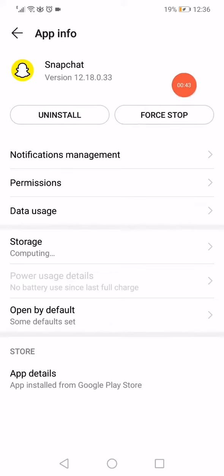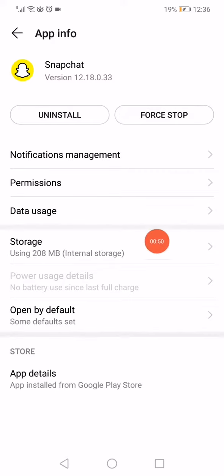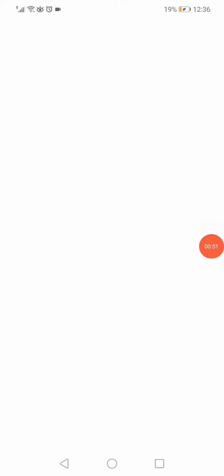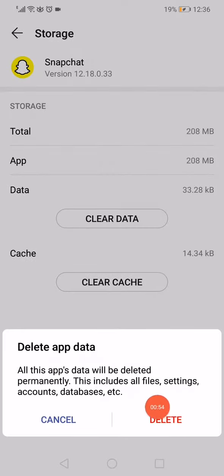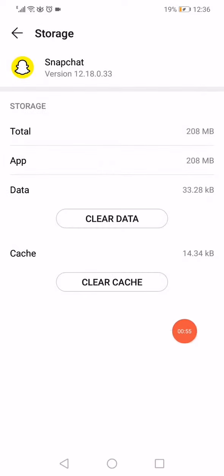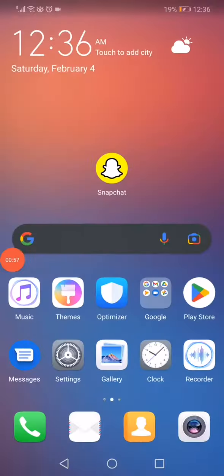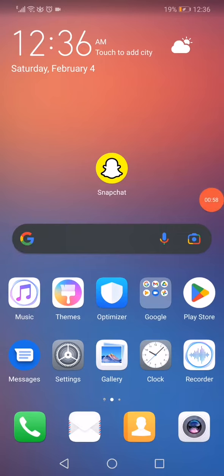After that, all you need to do is click right here on Storage. Click on Clear Data, click on Delete, and then click on Clear Cache and restart your phone. That's it.